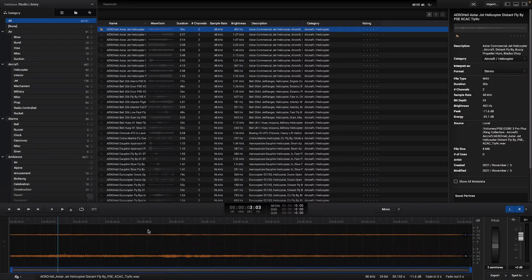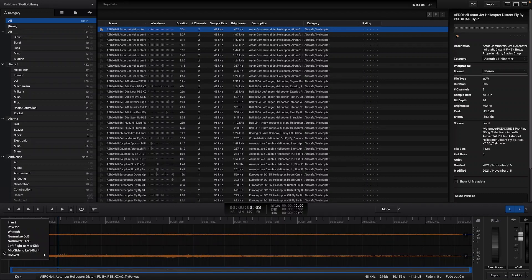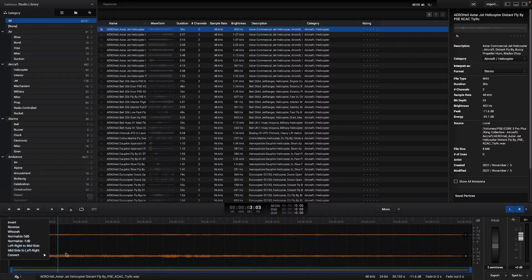On the left hand side there is an effects rack where you can add effects such as invert, reverse, push, normalize the audio or even convert audios to a specific format.